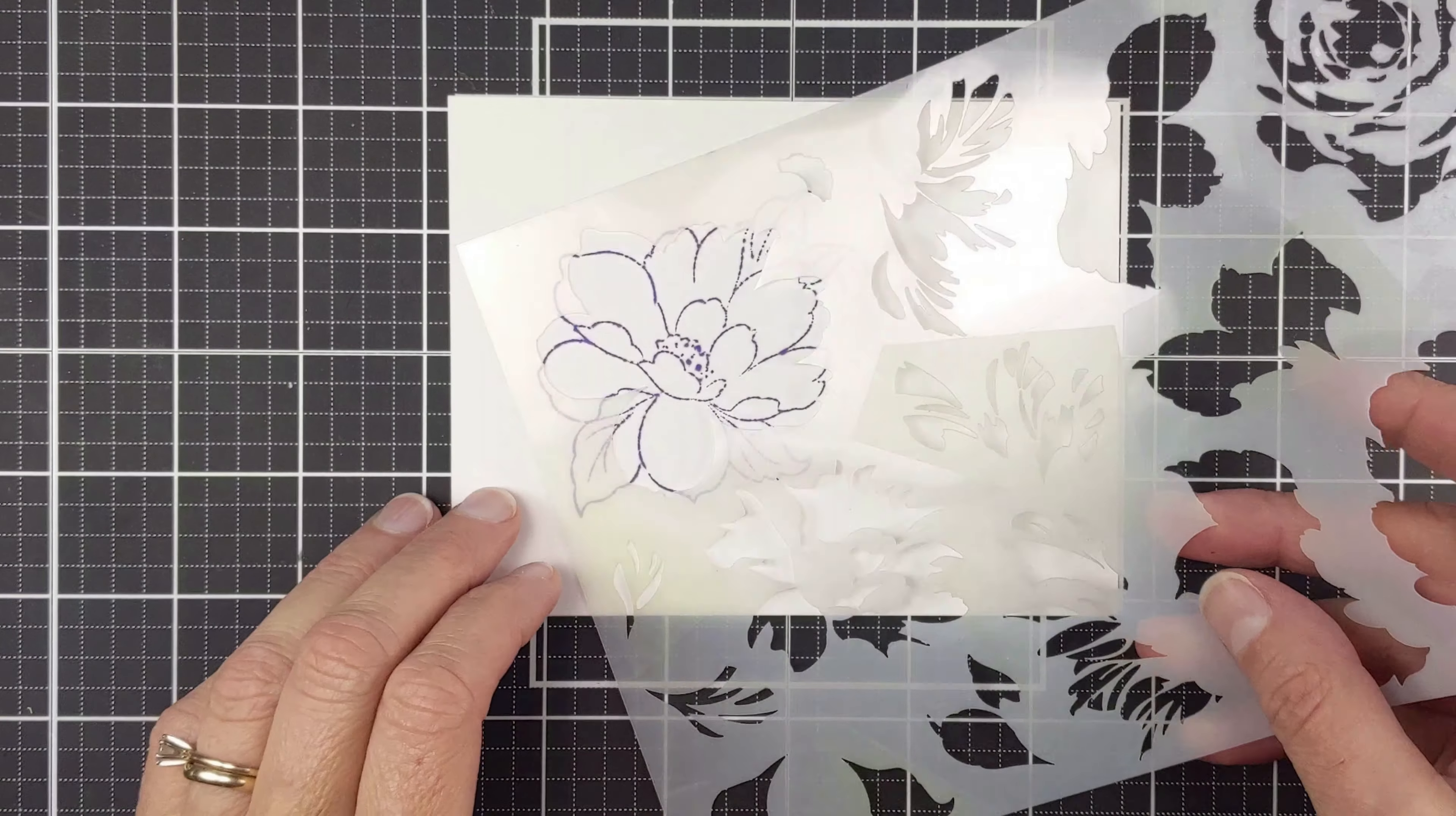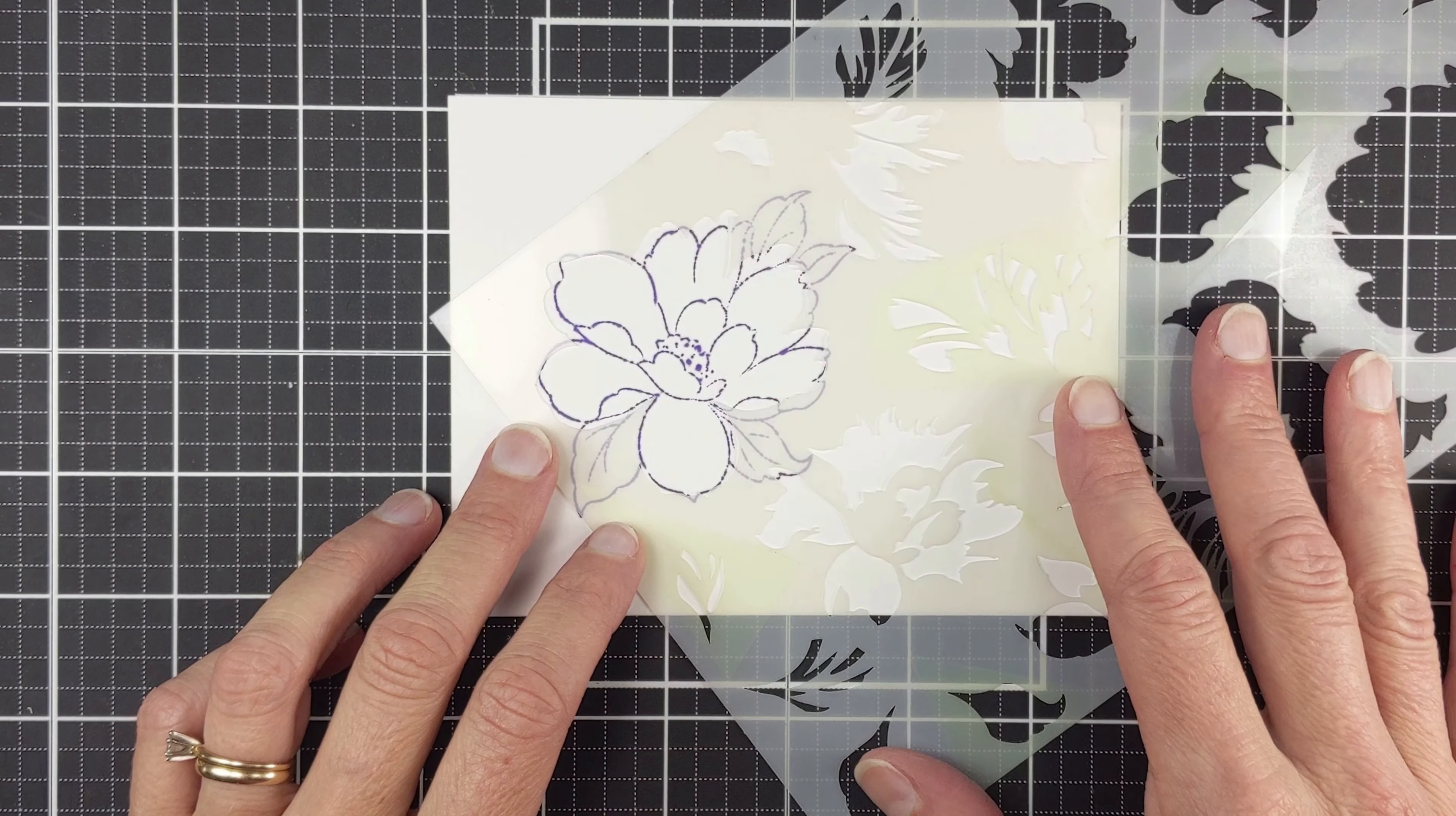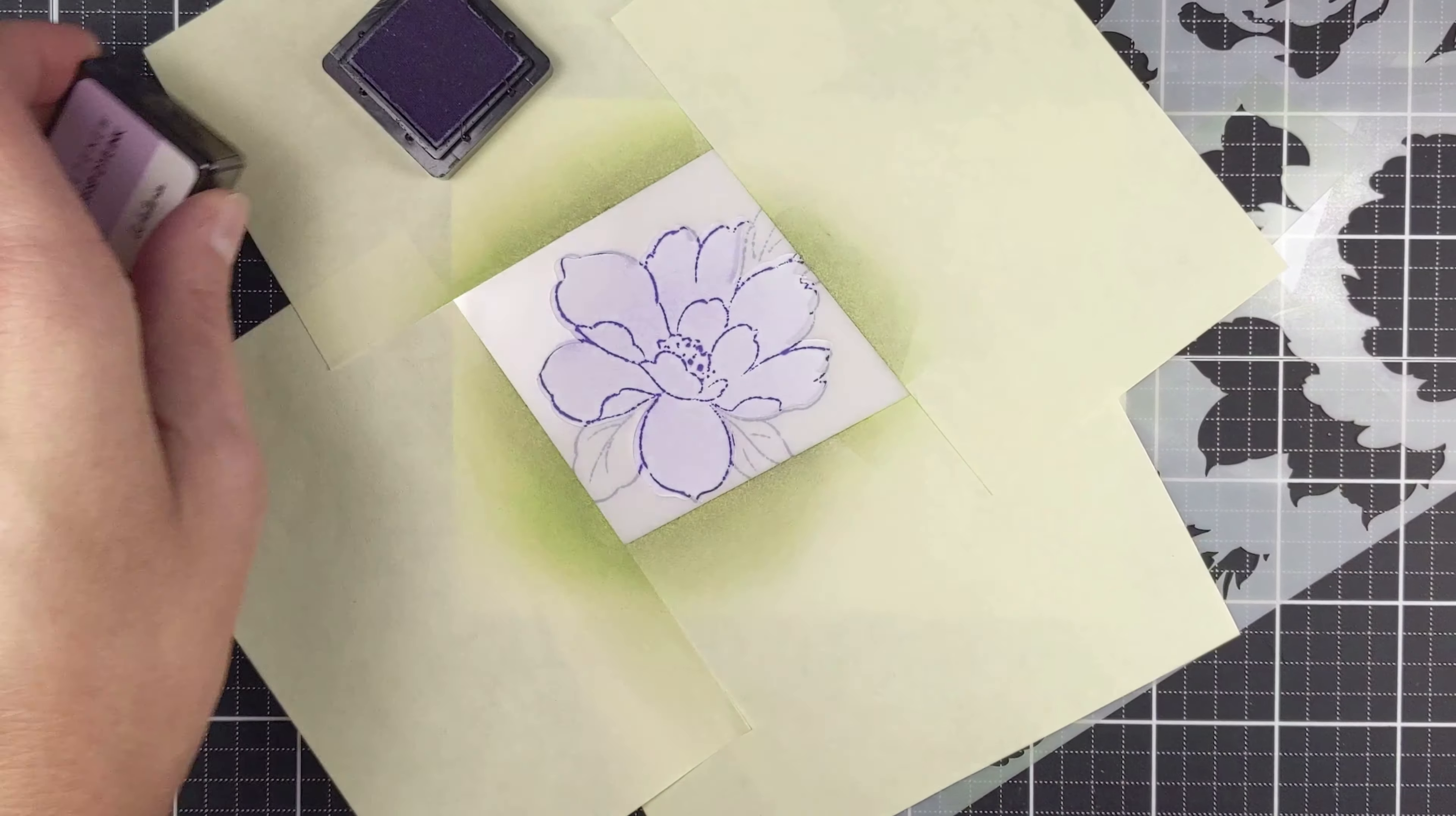And then I grabbed the Kind Reminder simple coloring stencil and just placed the stencil over the top of the bloom. Added my masks.